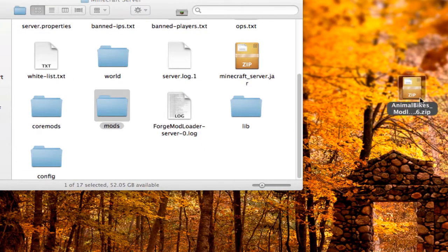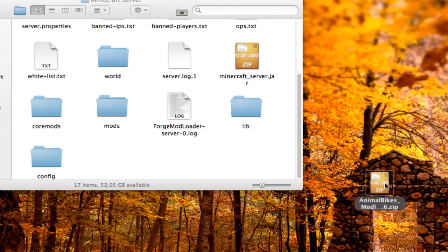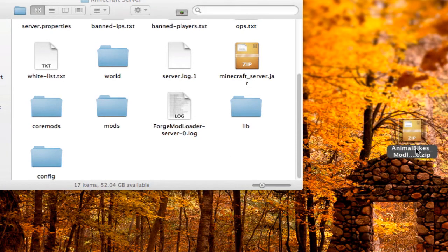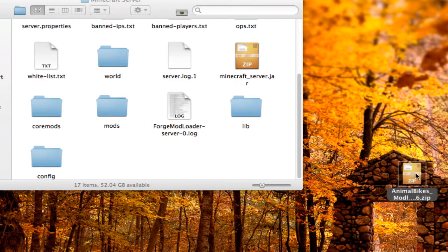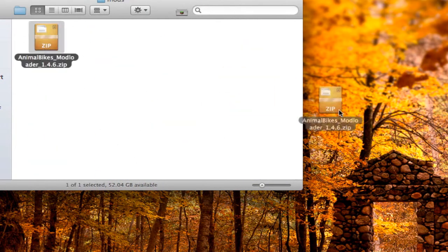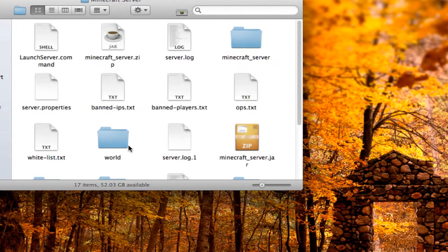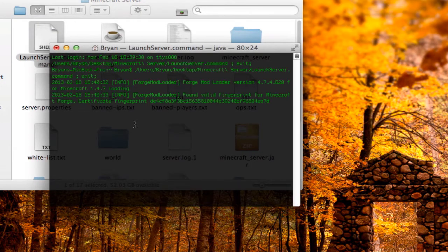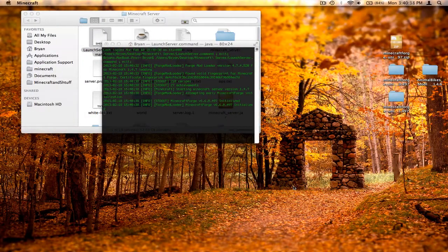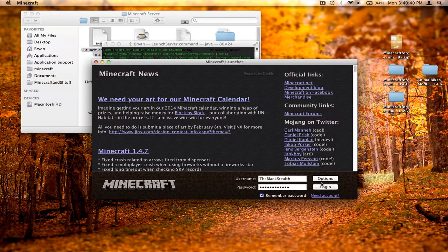Take the Animal Bikes mod zip. If it downloaded as a folder instead of a zip, I'll link an annotation to the client section where I showed you how to turn it into a zip. Once you have the zip, drag it right into the mods folder in the Minecraft Server. Make sure you also have the Animal Bikes mod on your client — you can't just have it on the server, otherwise it won't work.